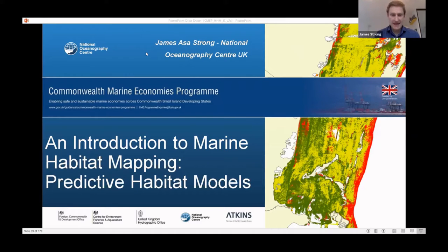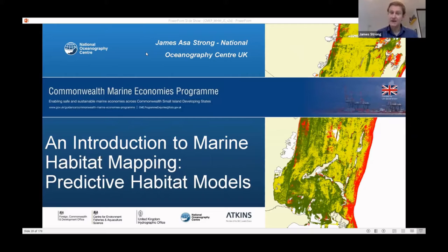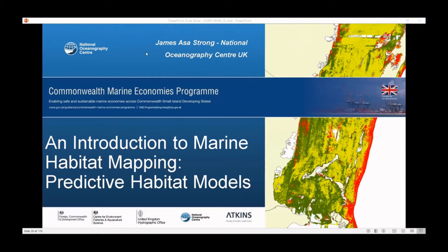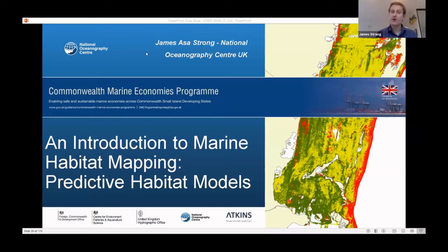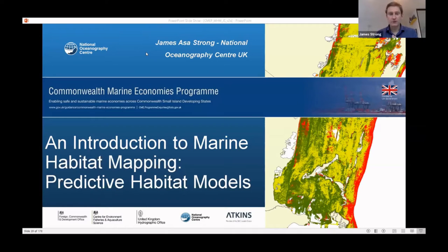In my last presentation, I talked about the two really important types of information we gather during habitat mapping surveys. We've got the point data, which is the ground truthing data typically, or it can be transects, line data, or areas. And then we've got the remote sensing data, which is a data surface.